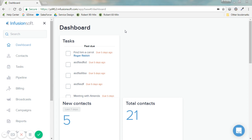This is the new Infusionsoft interface, and we'll be seeing a lot of different updates in the coming months, coming weeks. Bear with us and feel free to provide feedback on ways we can tailor this better to you as a software and really as training.